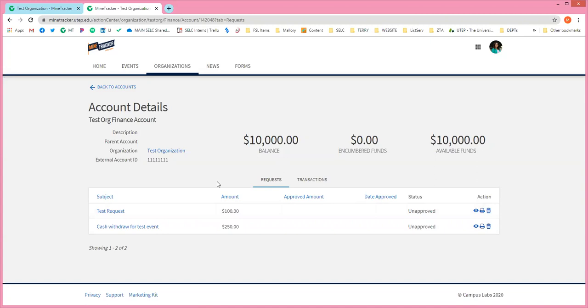Who approves the request and how long does it usually take? That is a great question. I will get to that in just a second because we're going to show you a test submission first.